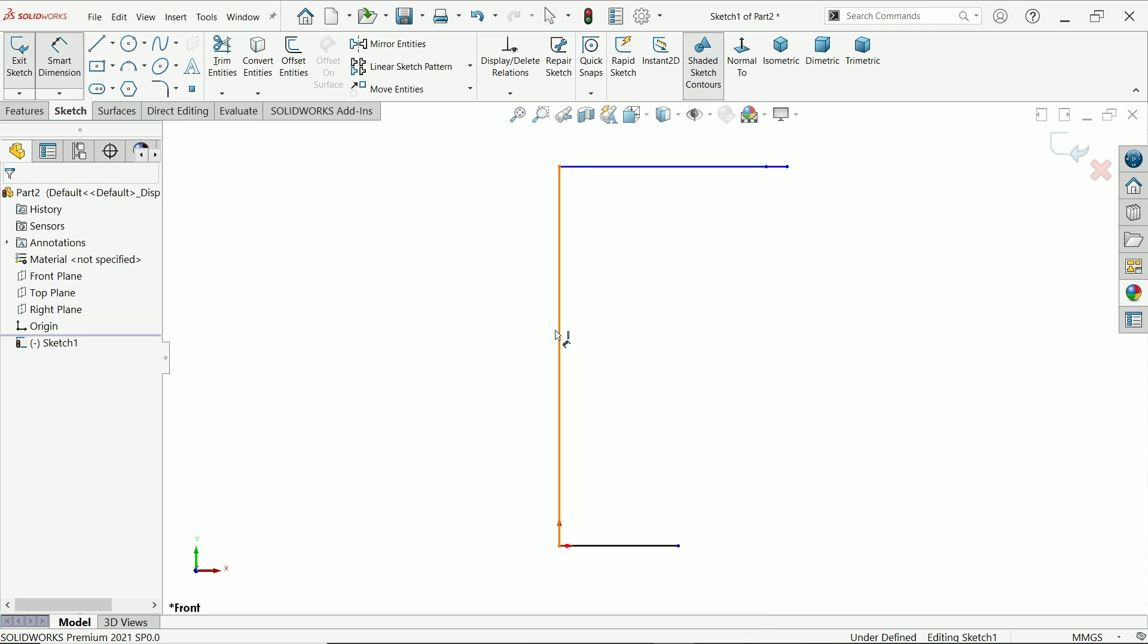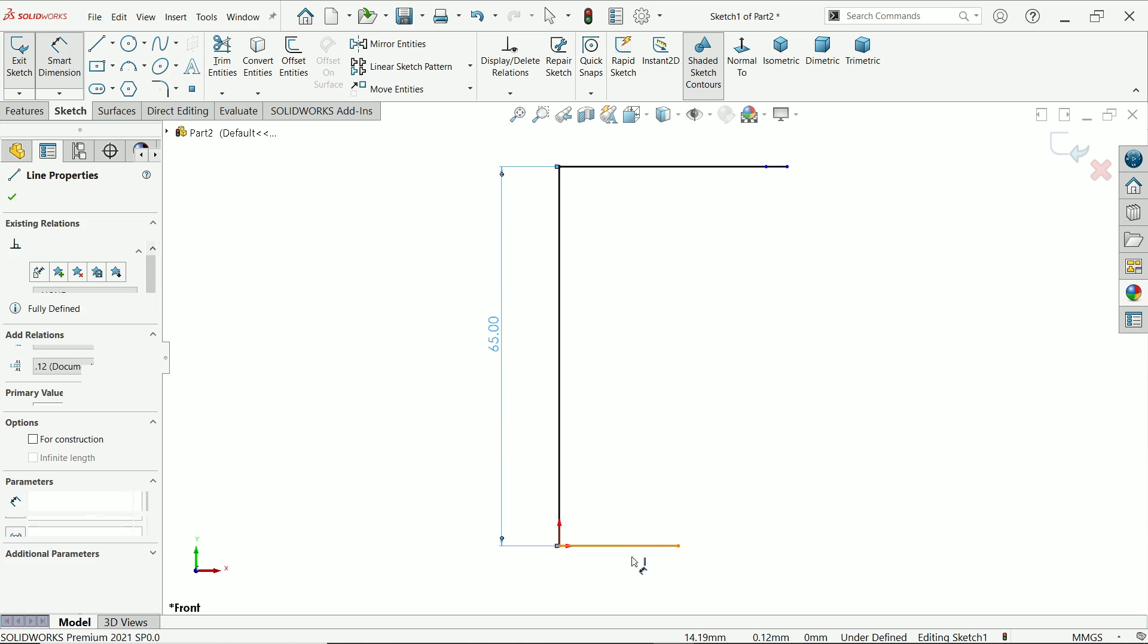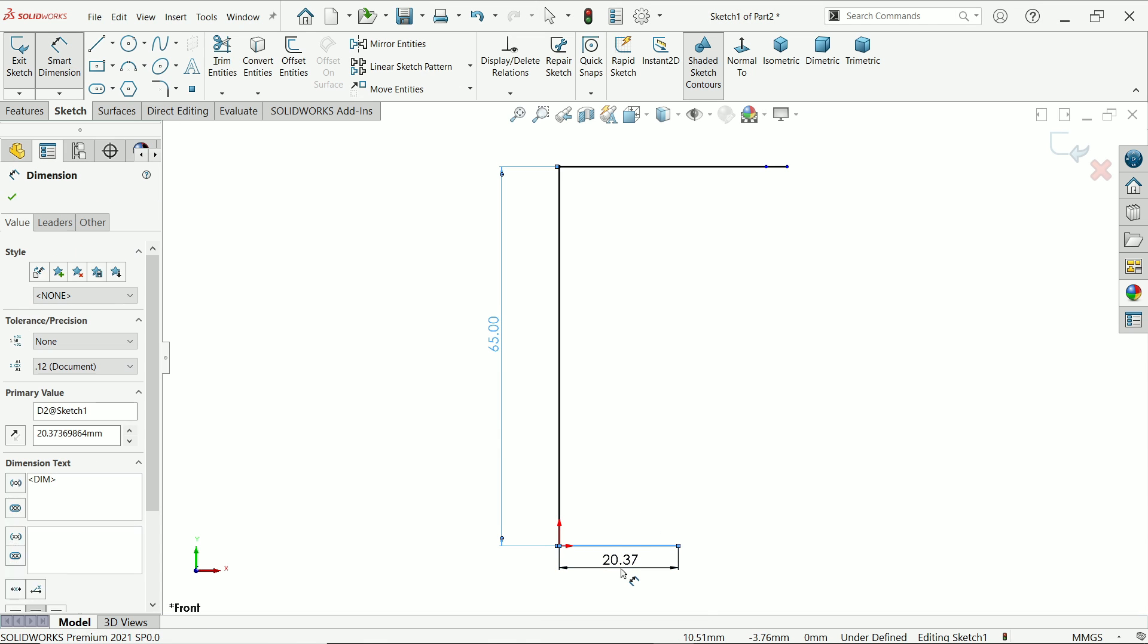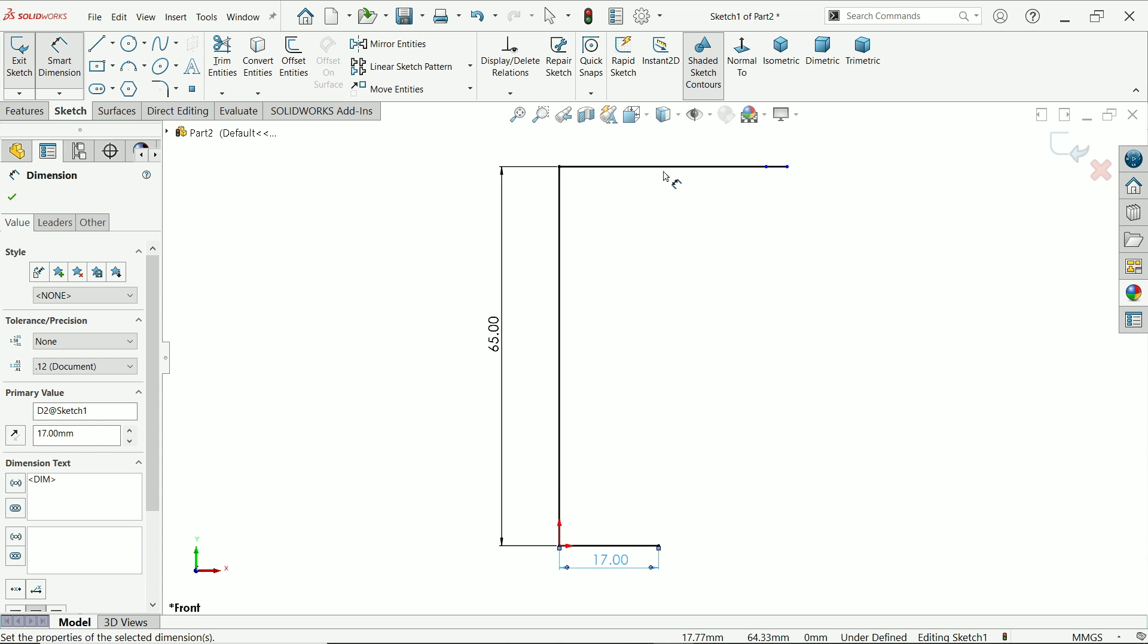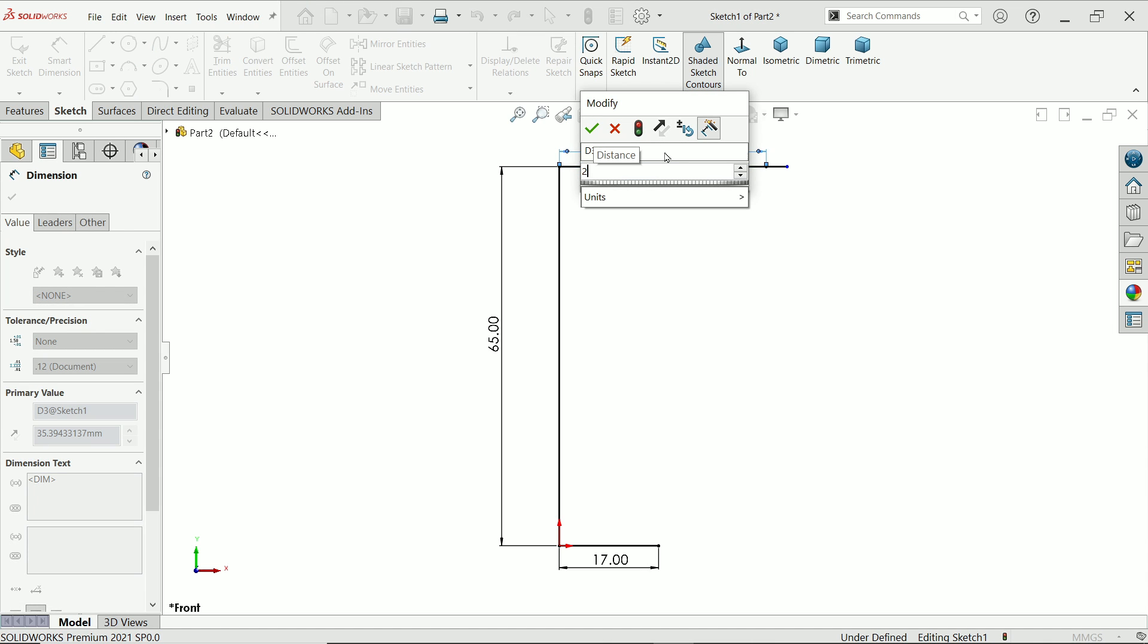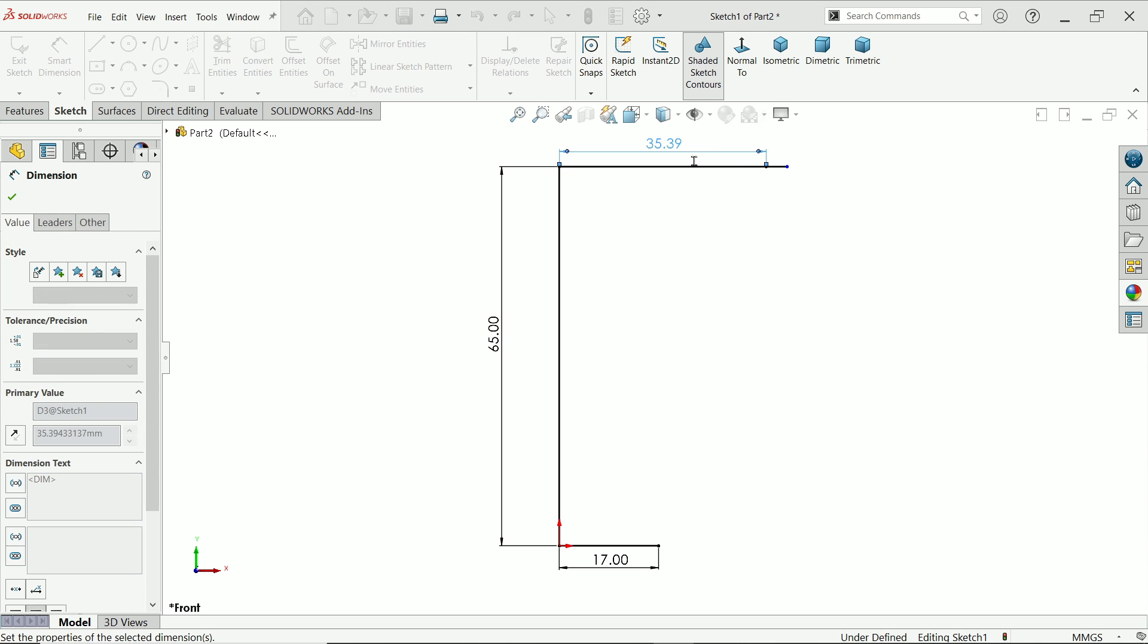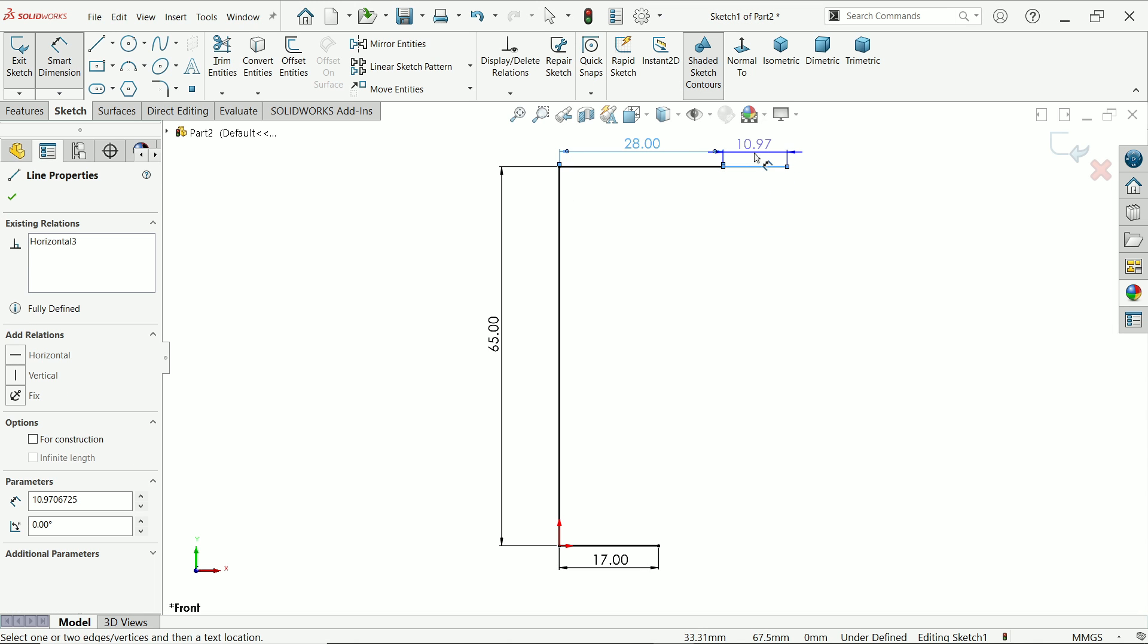Let's define dimensions: 65 millimeter, 17 millimeter, 28, and this is going to be 2 millimeter.